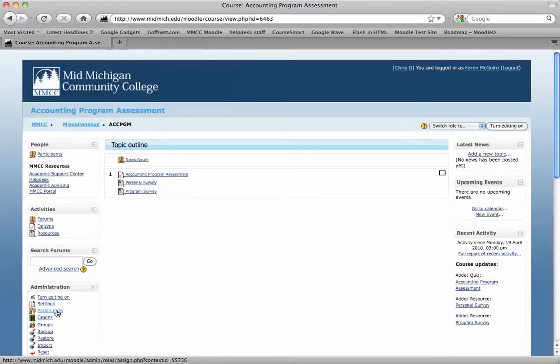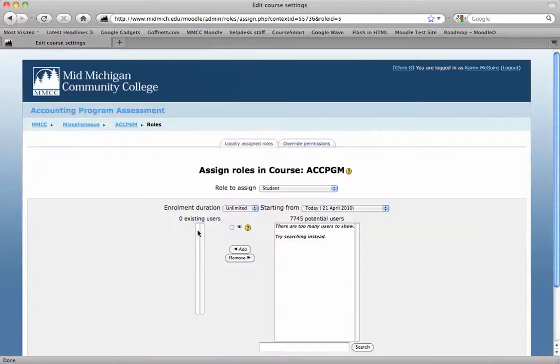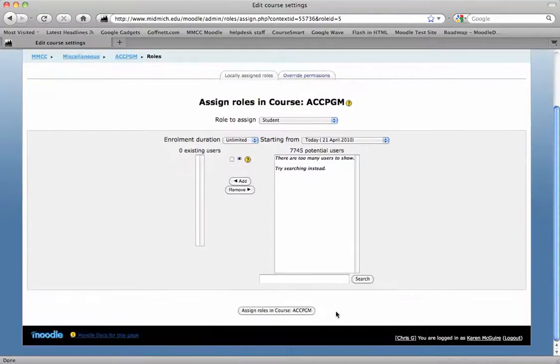But to assign students to this course shell, all you need to do is click on assign roles in the lower left in the administration block. And then click on student because that's the role you want to assign a student to.